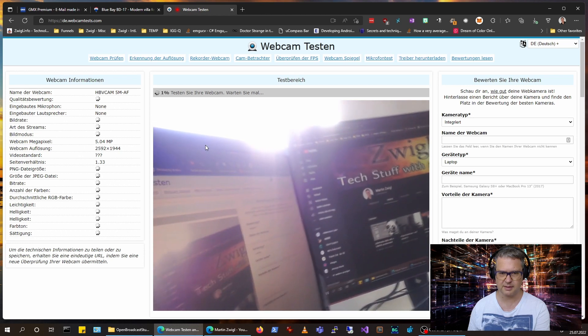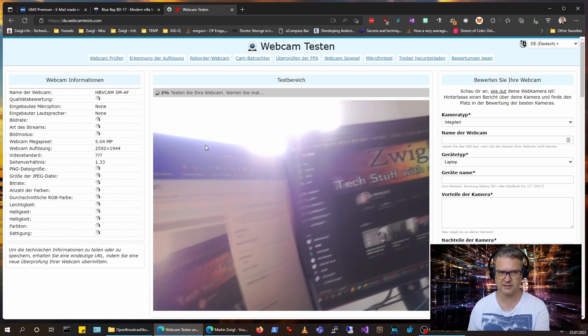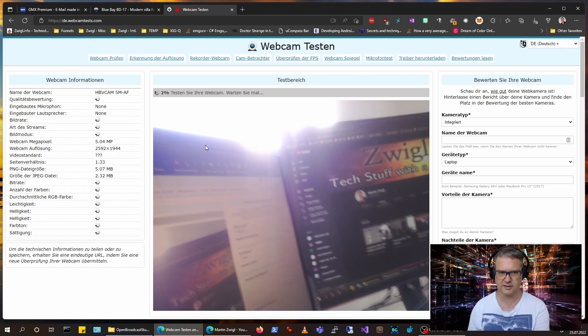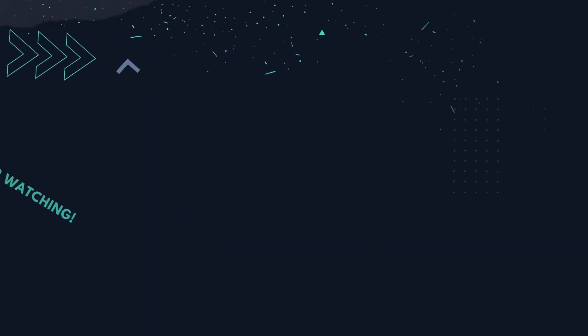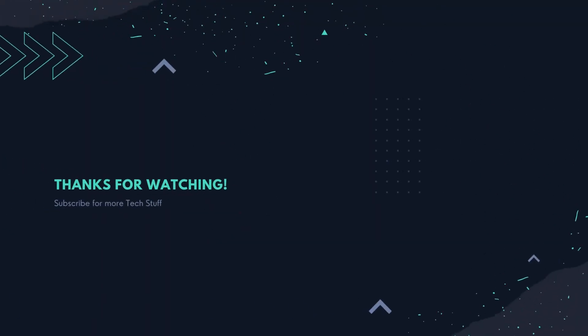Yep, that's it for now. See you later. See you in the next video. Bye bye!